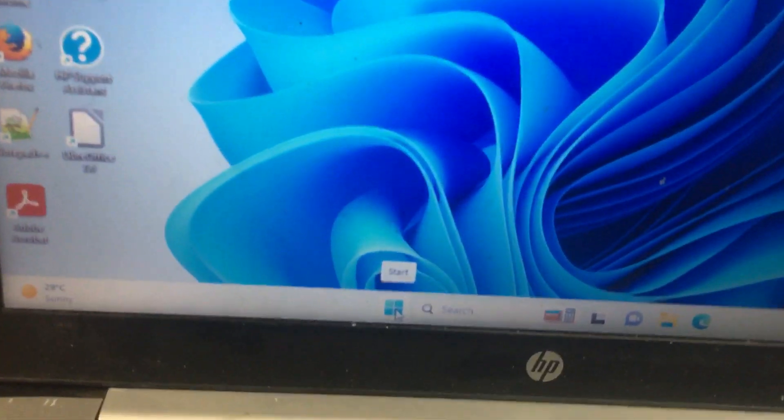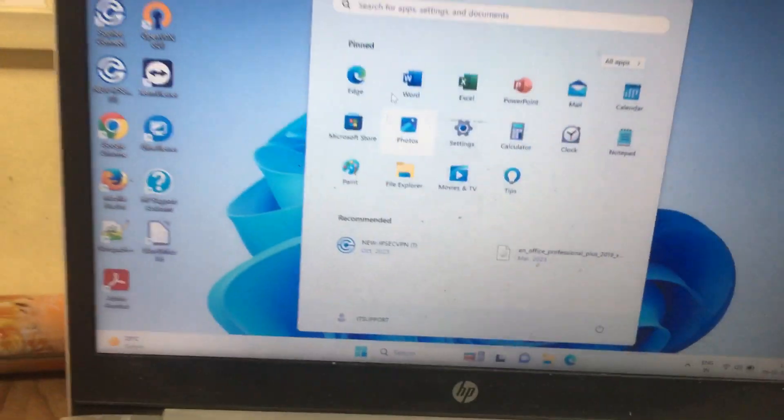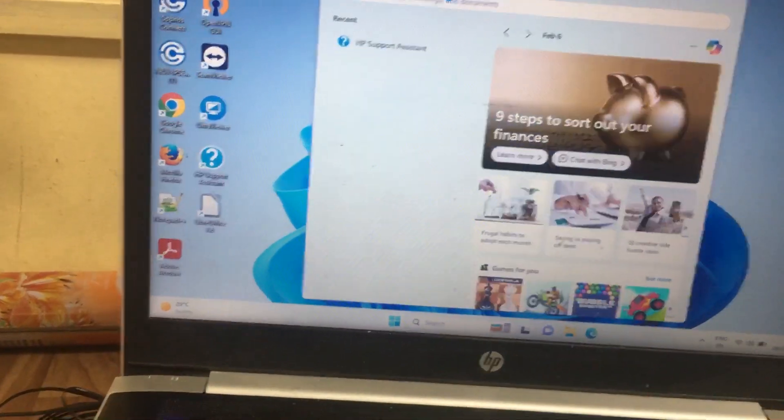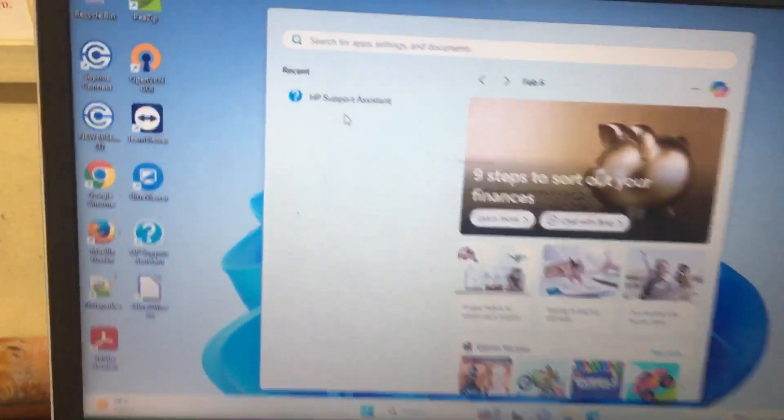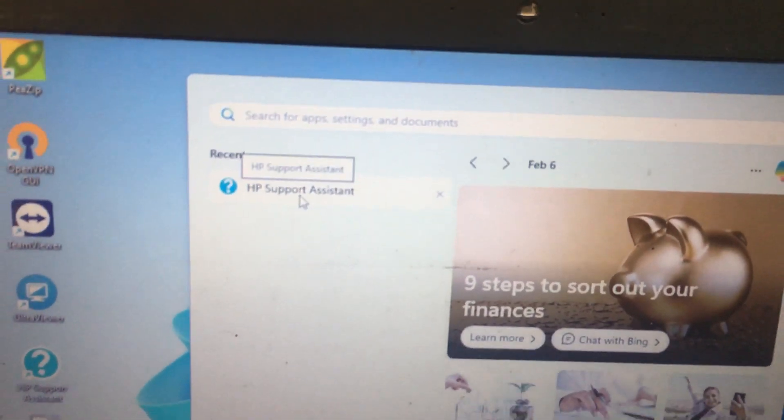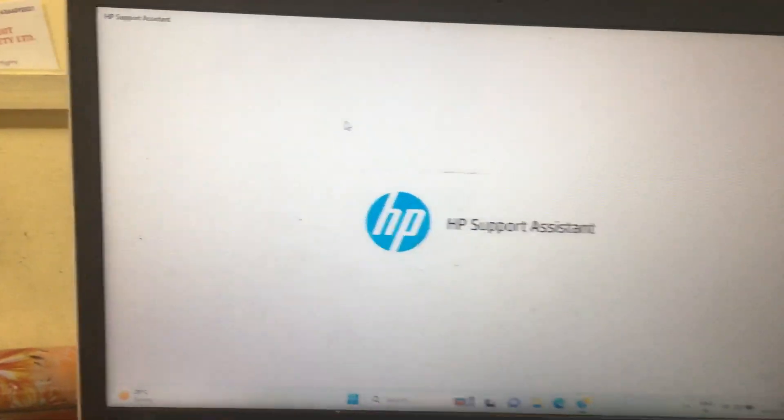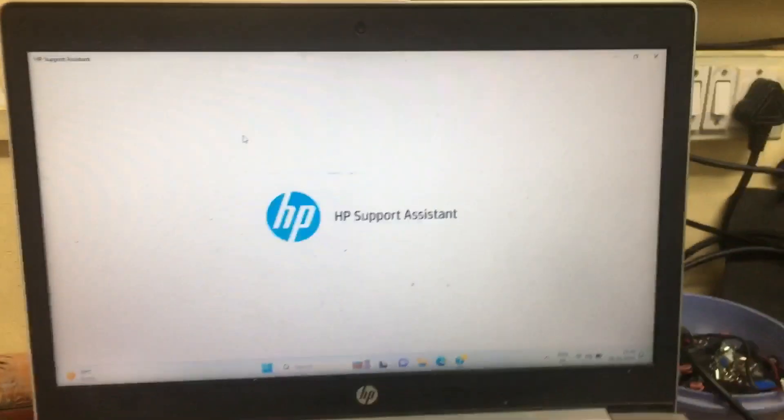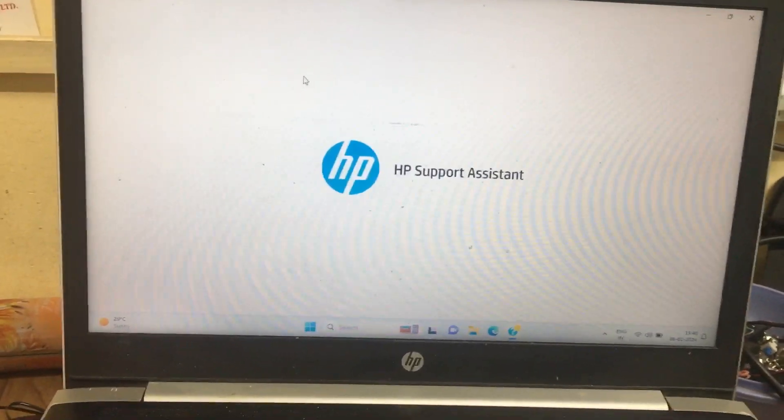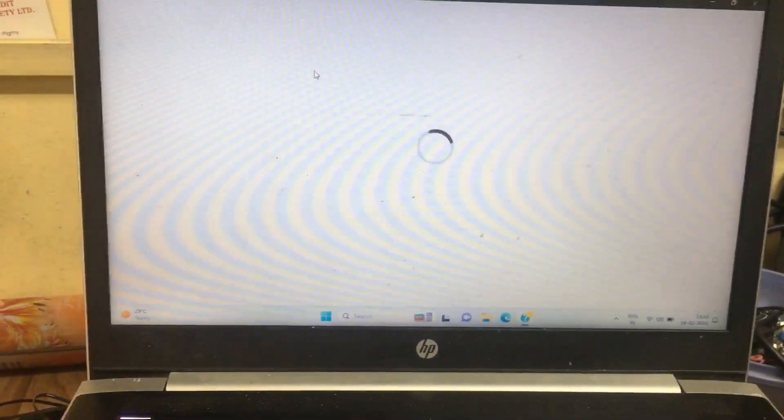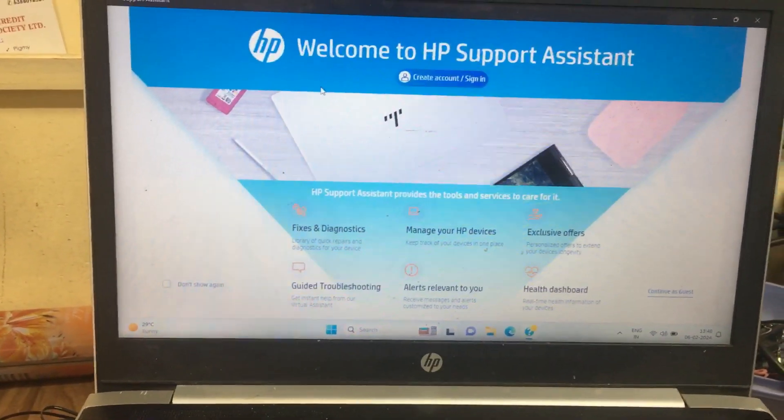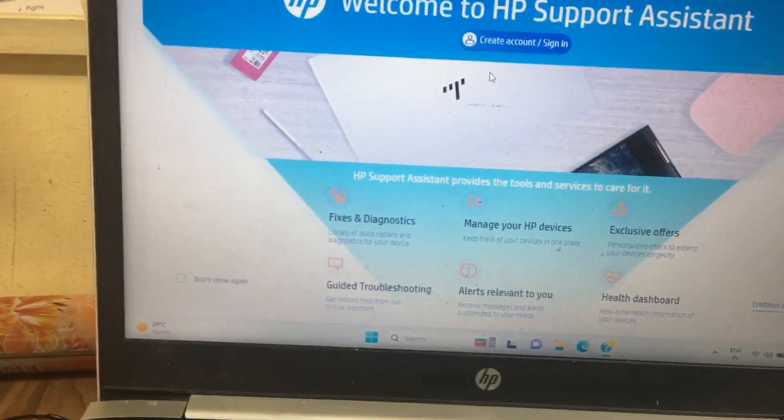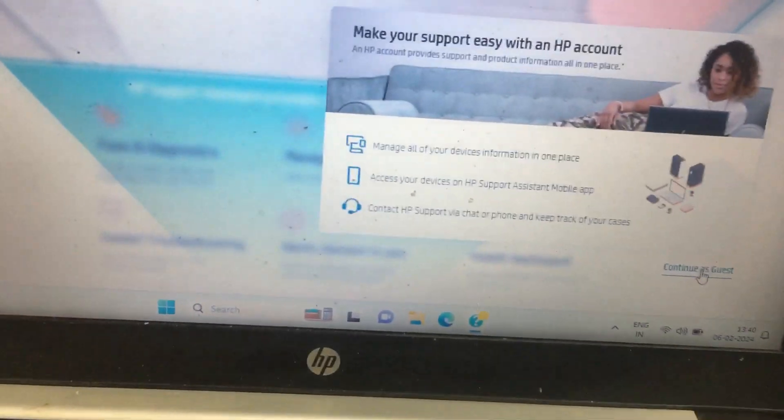First, you select the start menu and then type HP Support Assistant. It will open like this. Wait for a few seconds. HP Support Assistant will open, and then you need to select Continue as Guest.